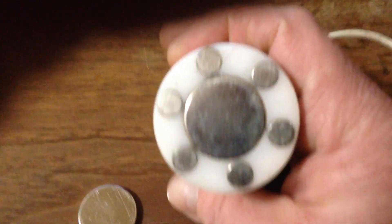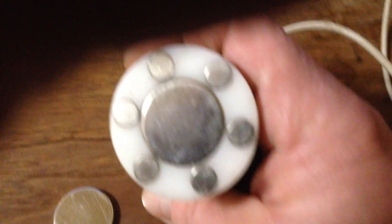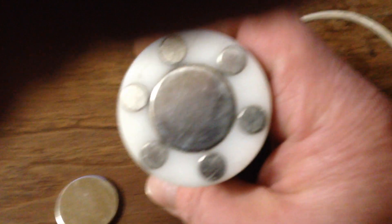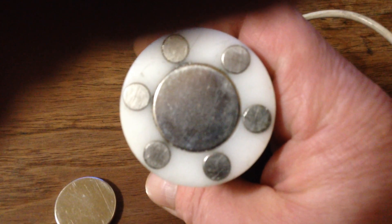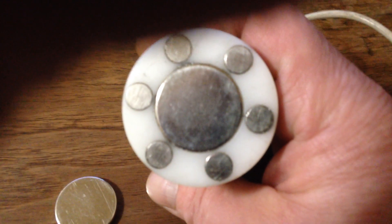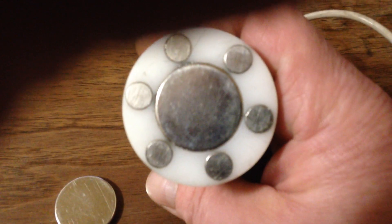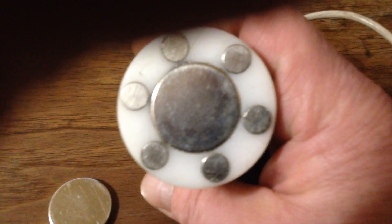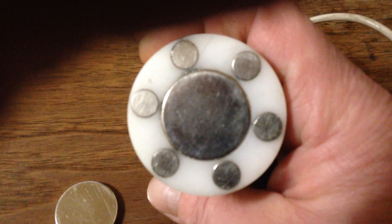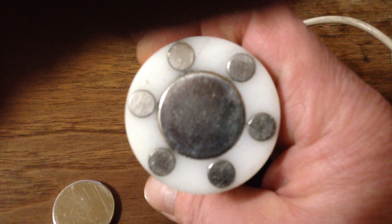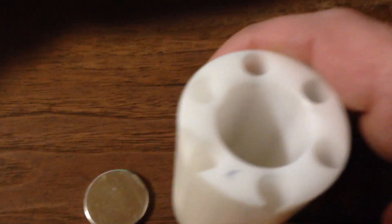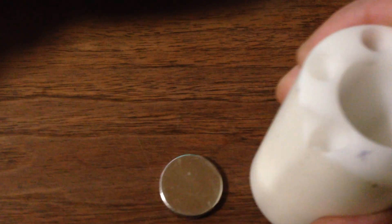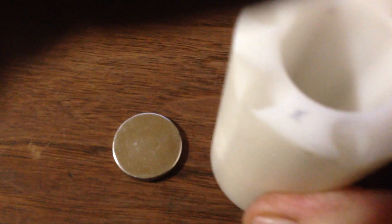I have an array of magnets here. One is pointing south - that would be the big one - and the others are the opposite, north, pointing the other direction, causing this hovering effect. Isn't that interesting? It's like a tractor beam.